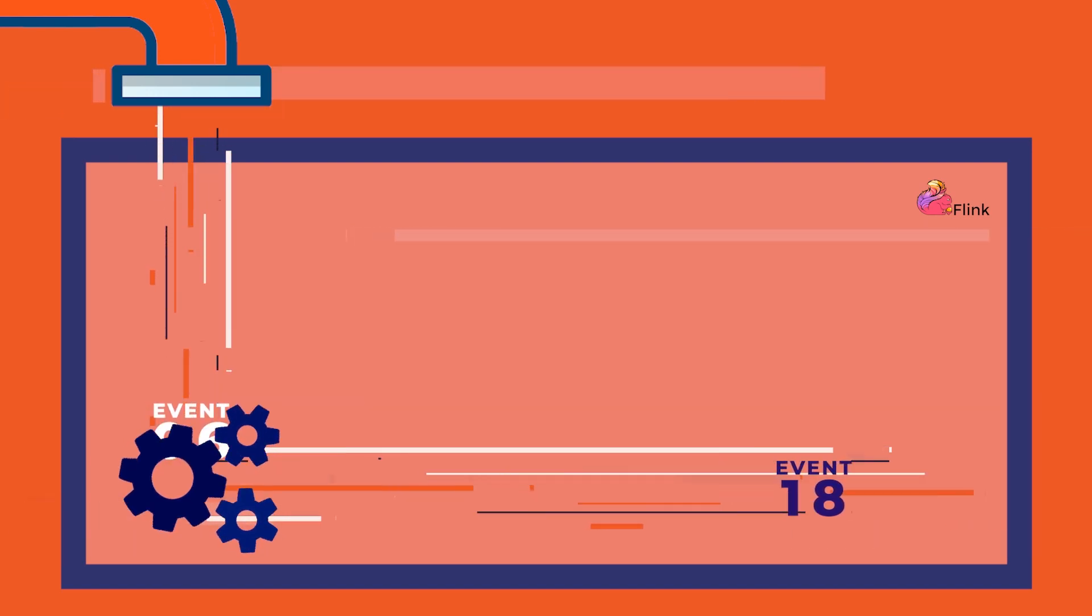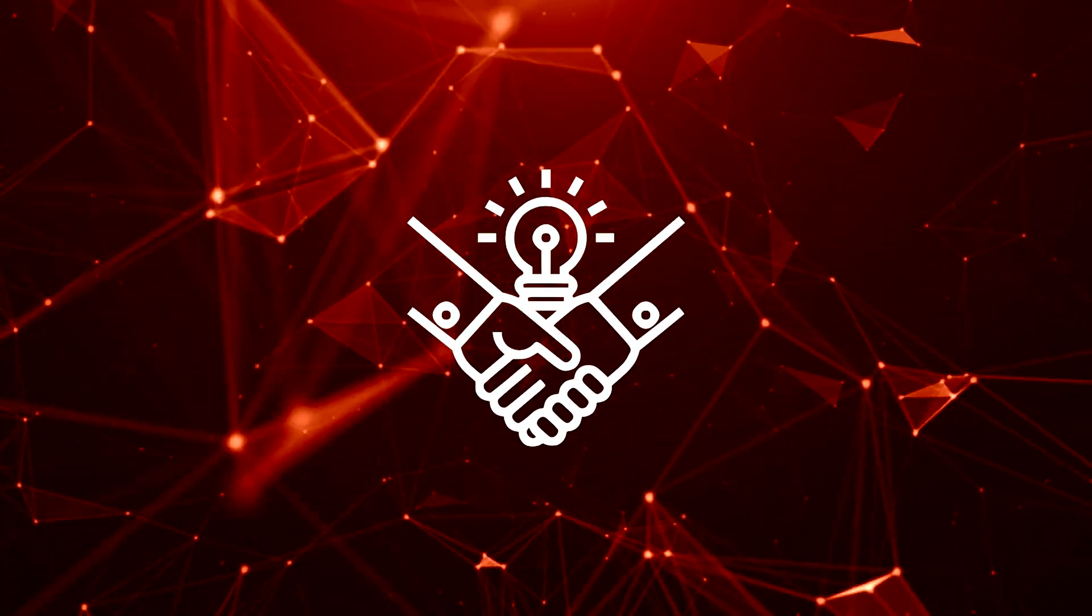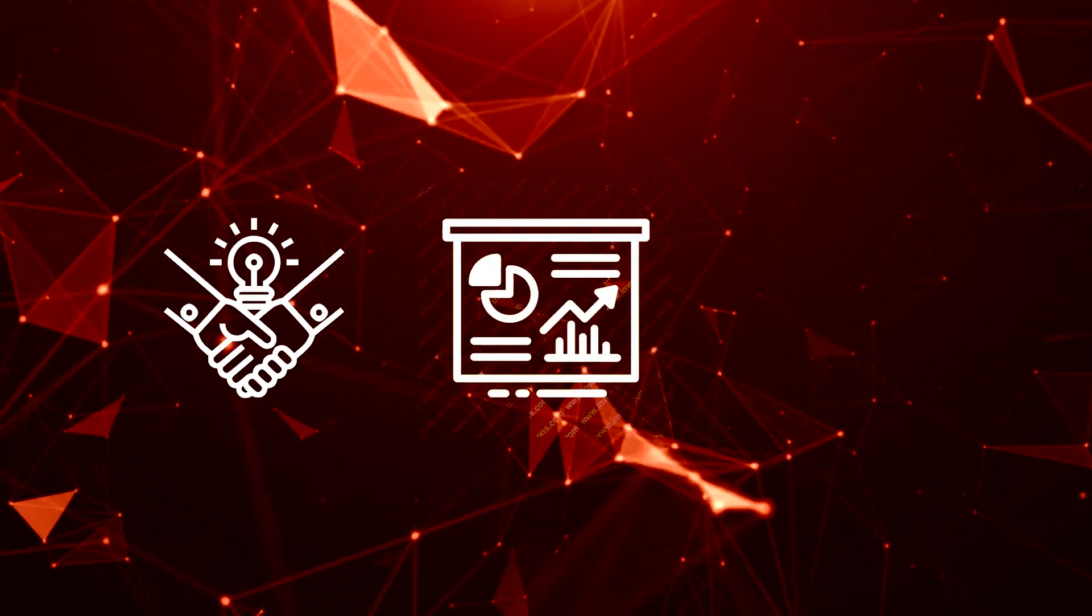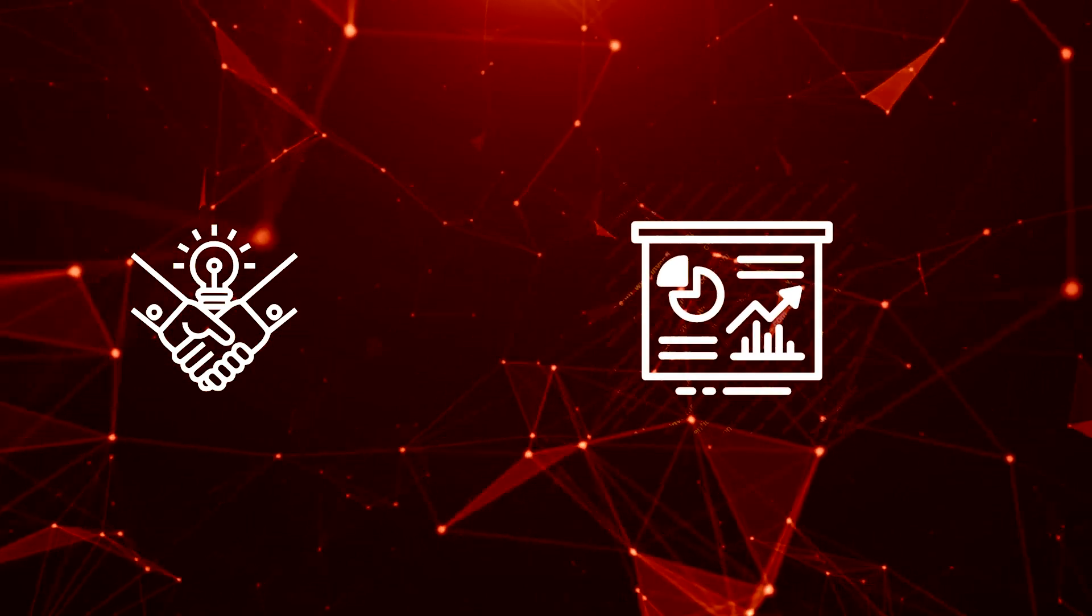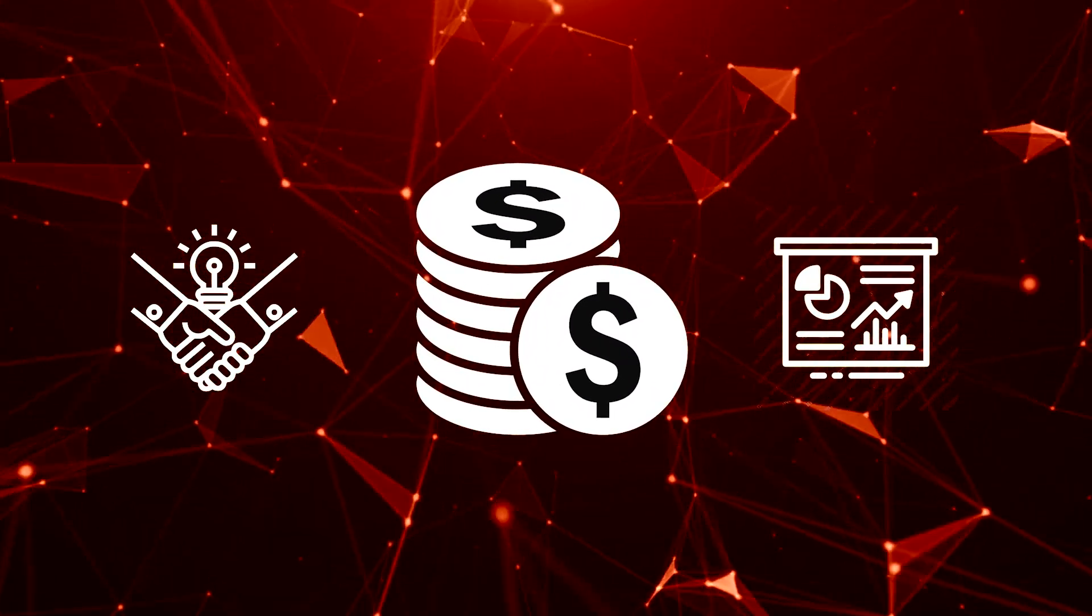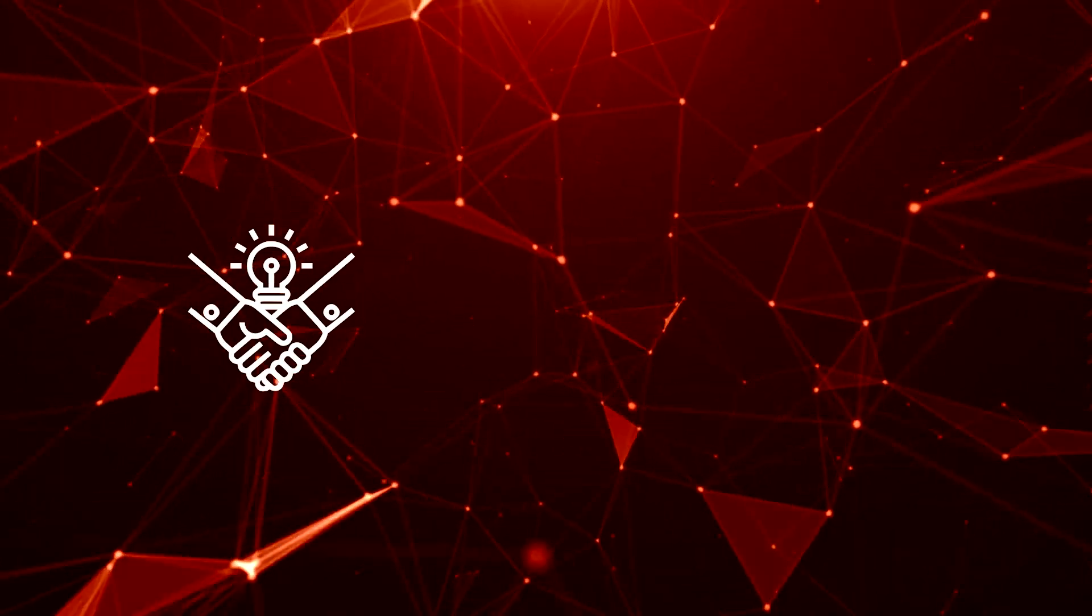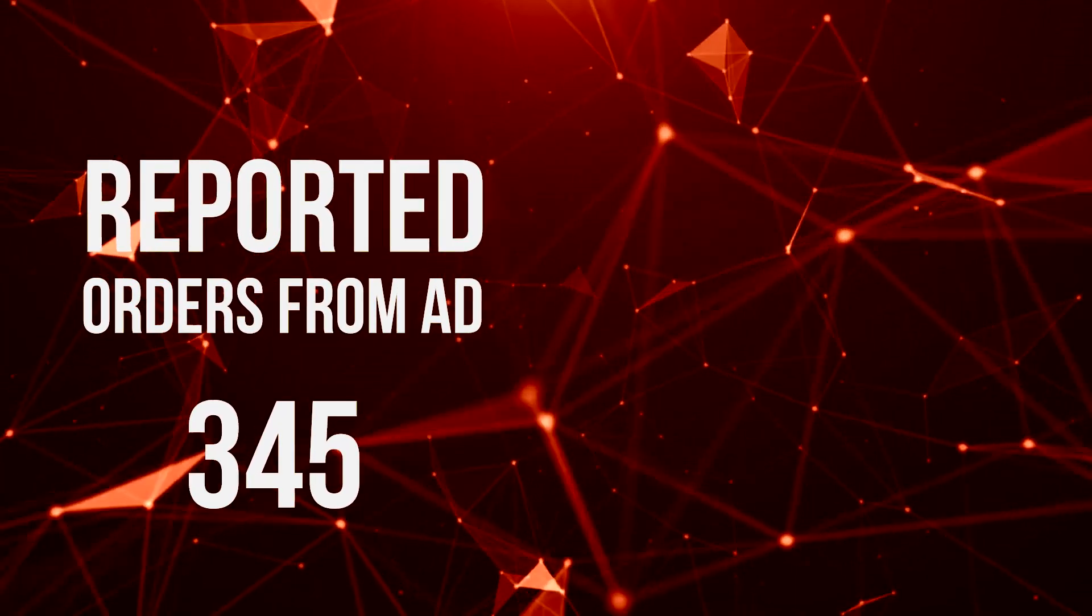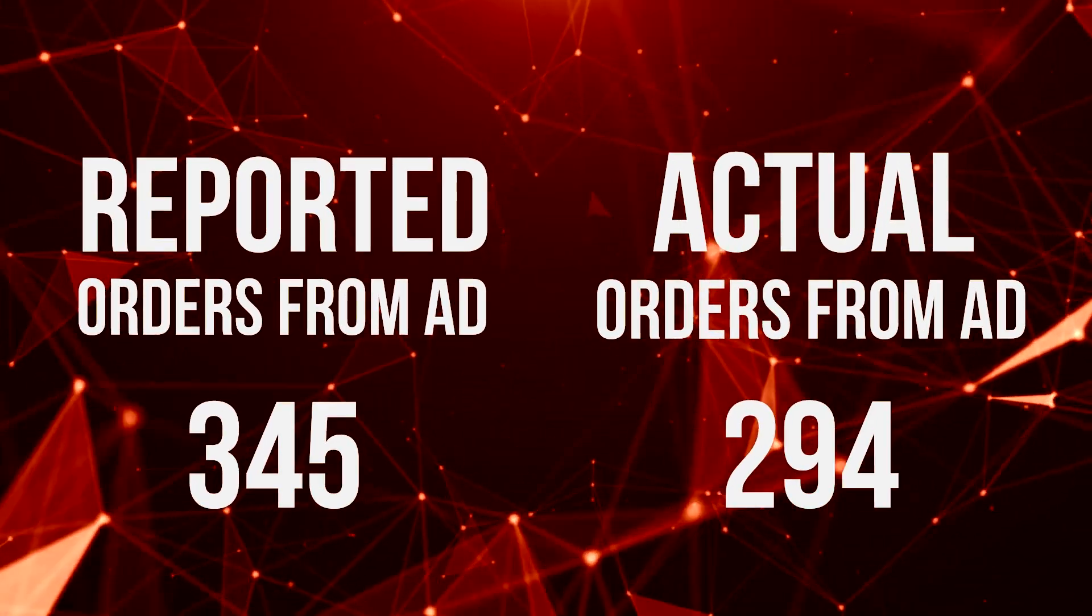It's so important that these metrics are correct because they're served to businesses that depend on them to understand ad performance, to Uber's data science teams to monitor the health of the system, and to Uber's billing system, which is used to charge the businesses advertising. If an ad click is attributed to any order any more than exactly once, then the metrics will be incorrect.